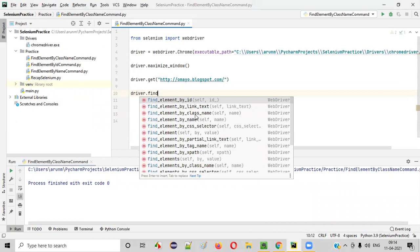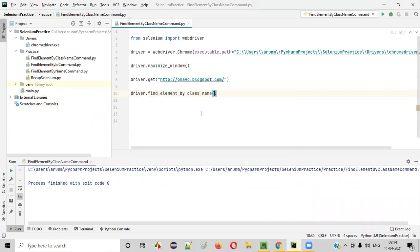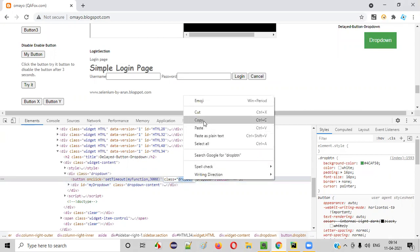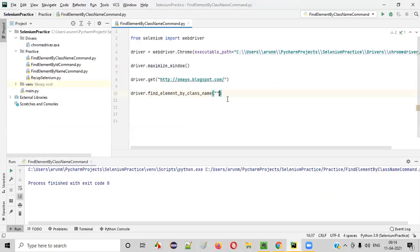Find underscore element underscore by underscore class underscore name command. In this class name command, inside of the double quotes, we have to copy this class attribute value of this button and paste it here.